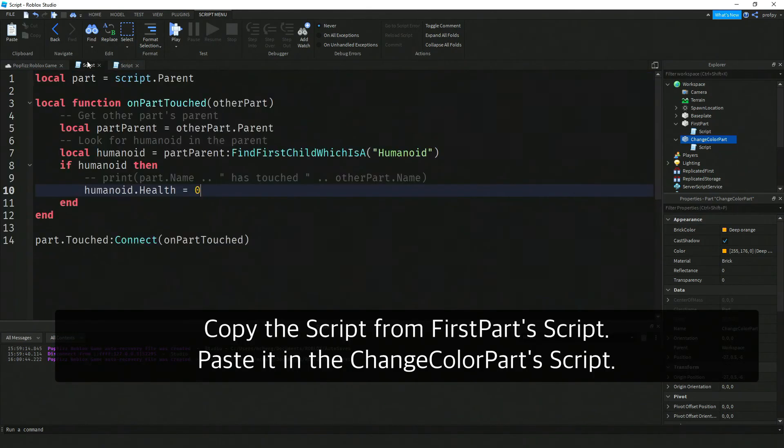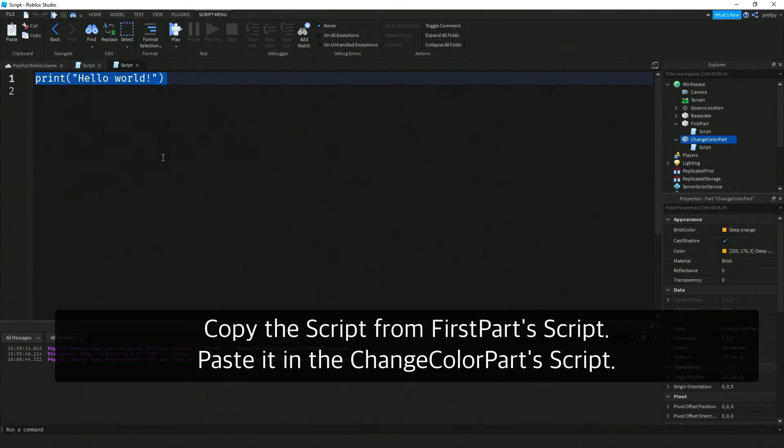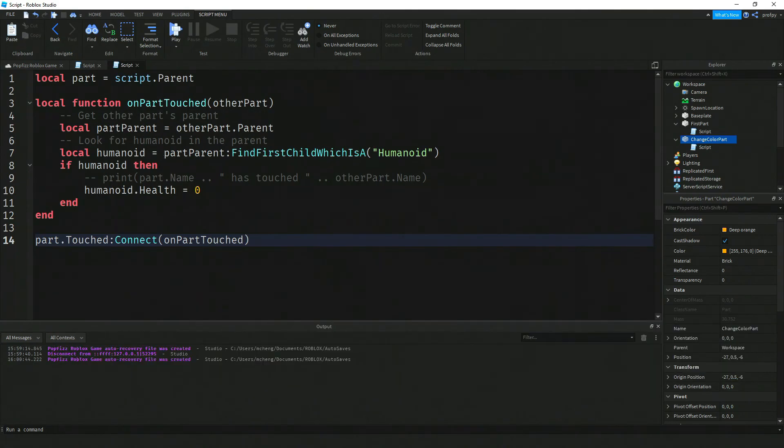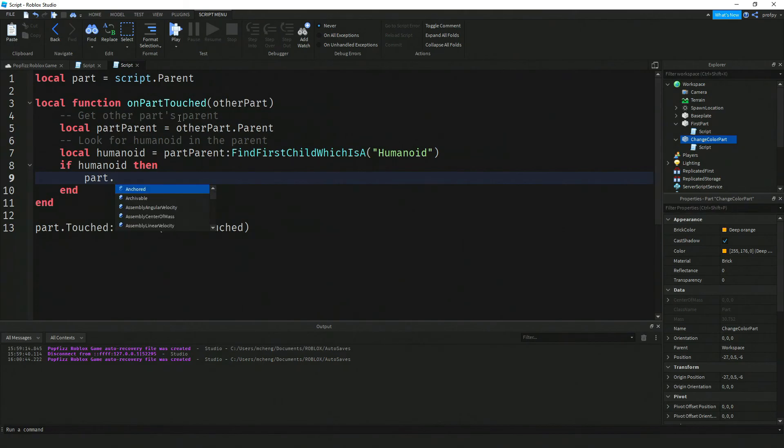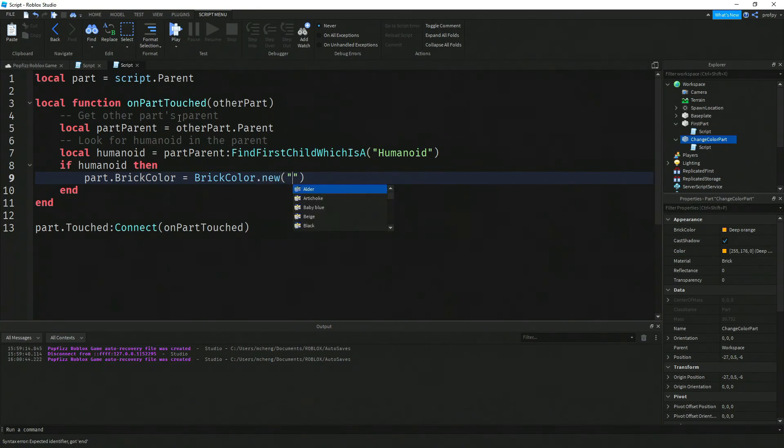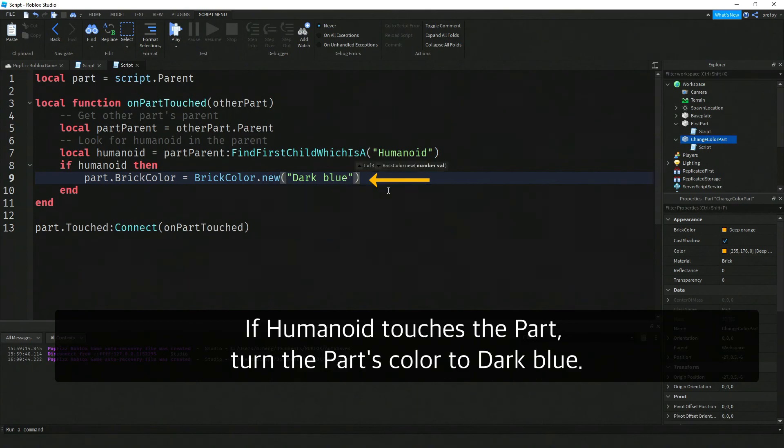We're going to use very similar code but it's going to be a little bit different. To save myself time, I'm actually going to copy and paste it. The difference is I'm now going to change the part's color. If the humanoid touches it, it's going to turn dark blue if all goes well.